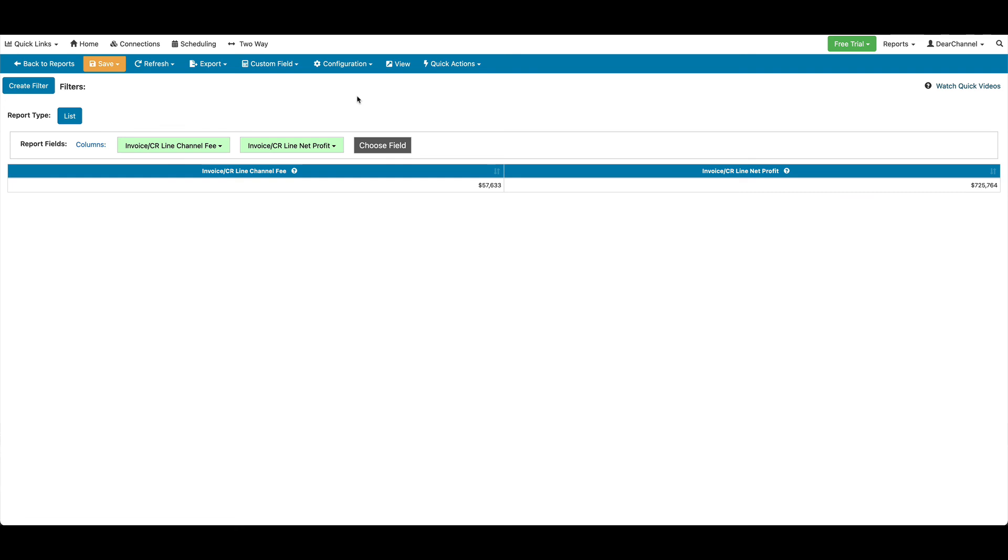From here, you can add these to your other reports, create new reports on these fields, and more, helping you to provide true profit reporting on your inventory data.